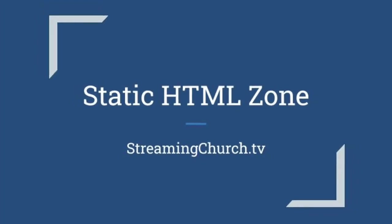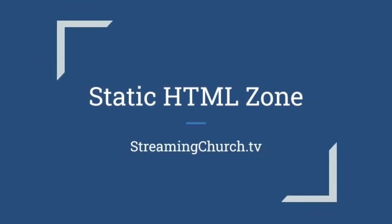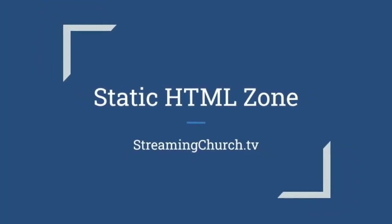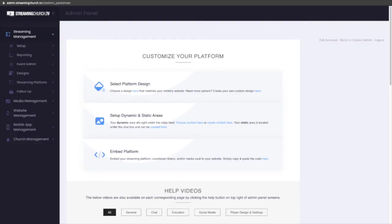Thank you for choosing StreamingChurch.tv for all your streaming video needs. This is Michael, and today I wanted to walk you through how to use the static HTML area of the streaming platform.